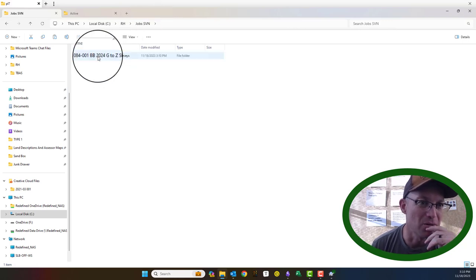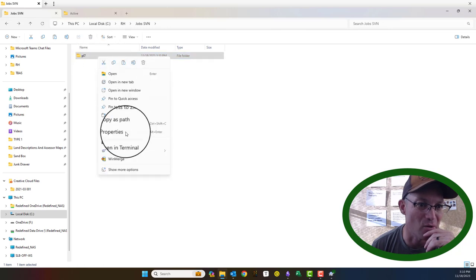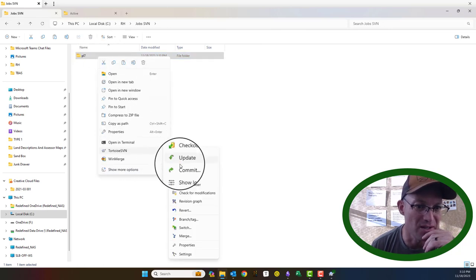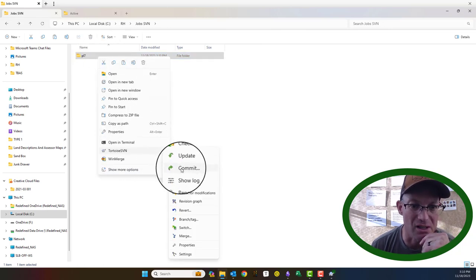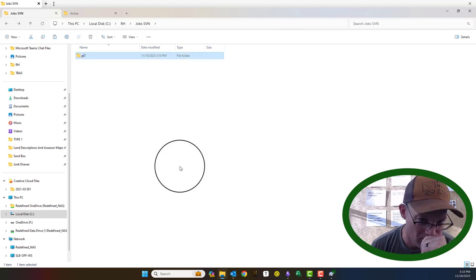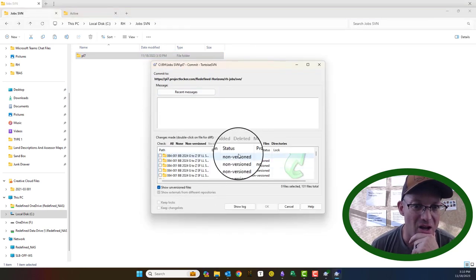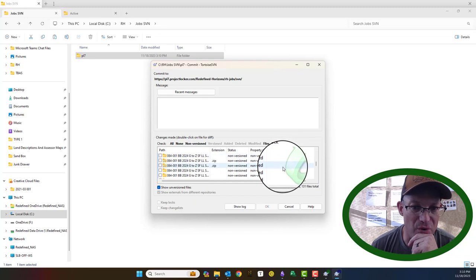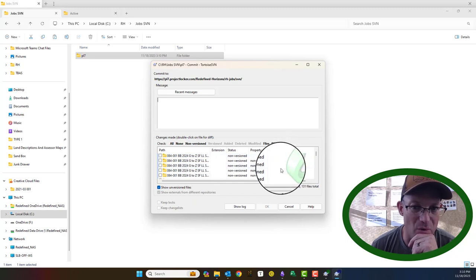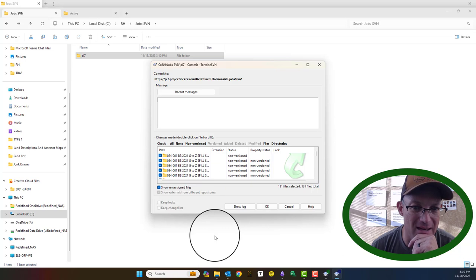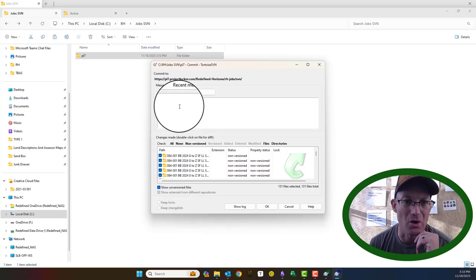So to do that, we're going to come here, click on this folder that has the repository, and go to TortoiseSVN — this time we're going to click Commit. It's going to show us all the new files and folders. We want all of them, so we'll select all.